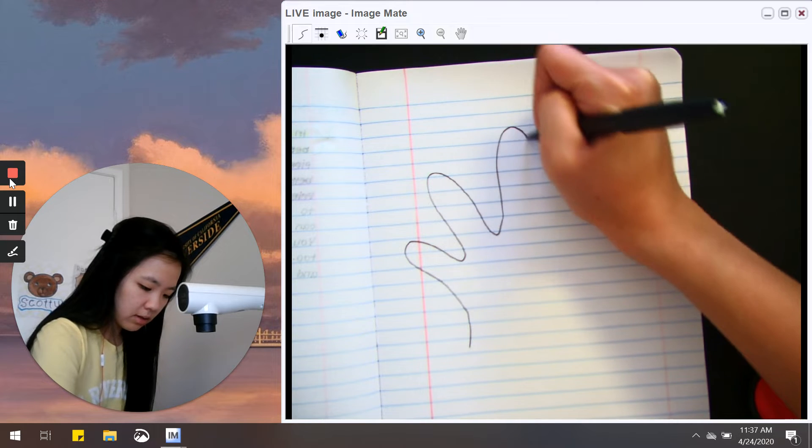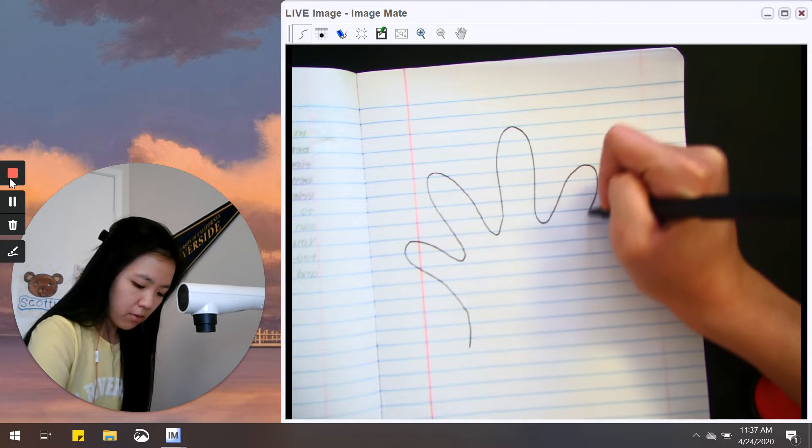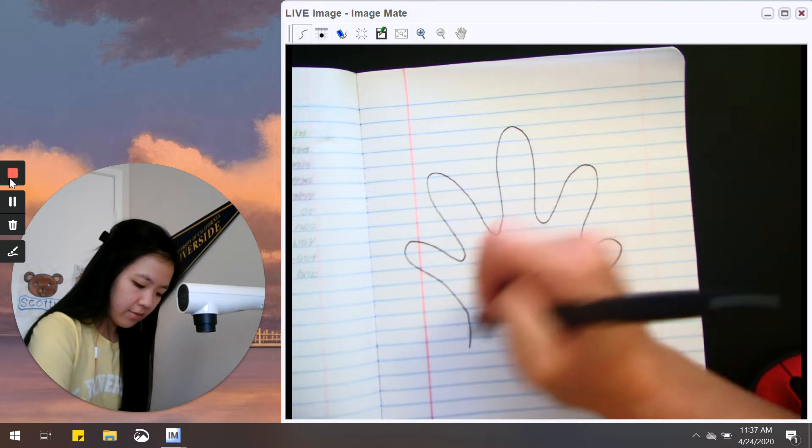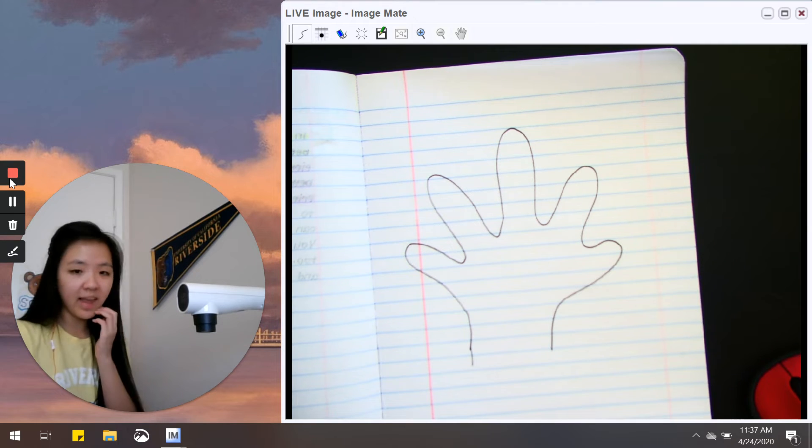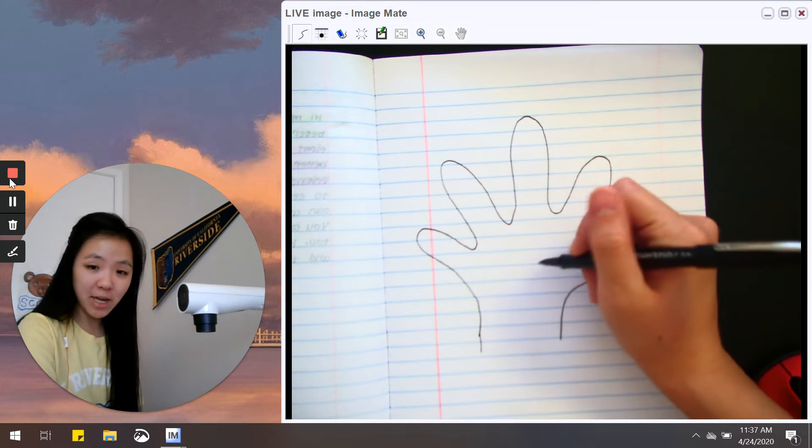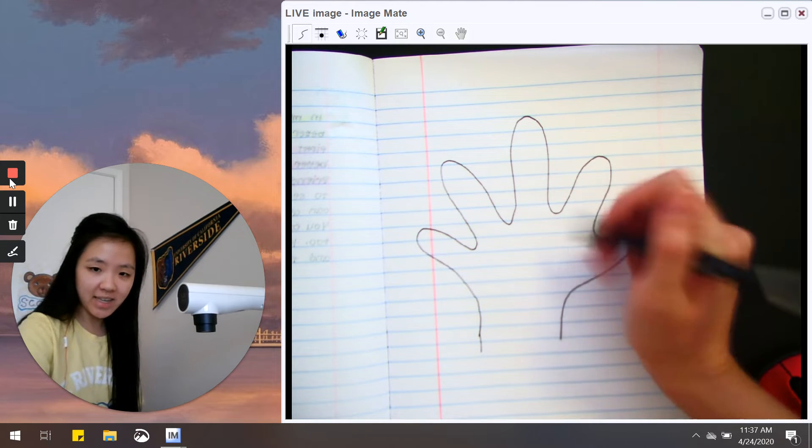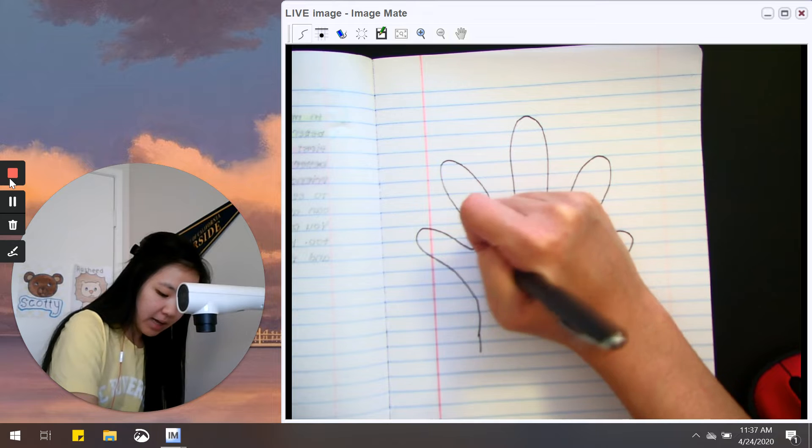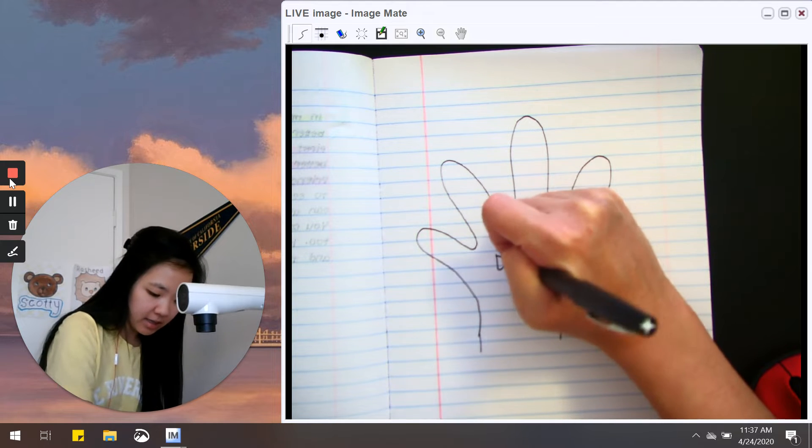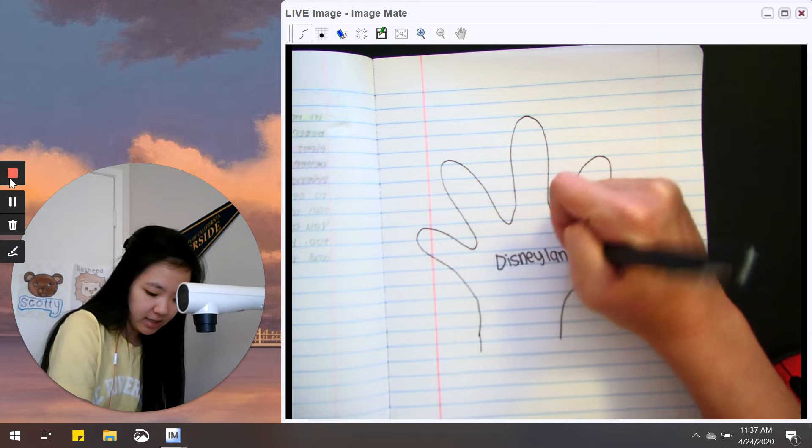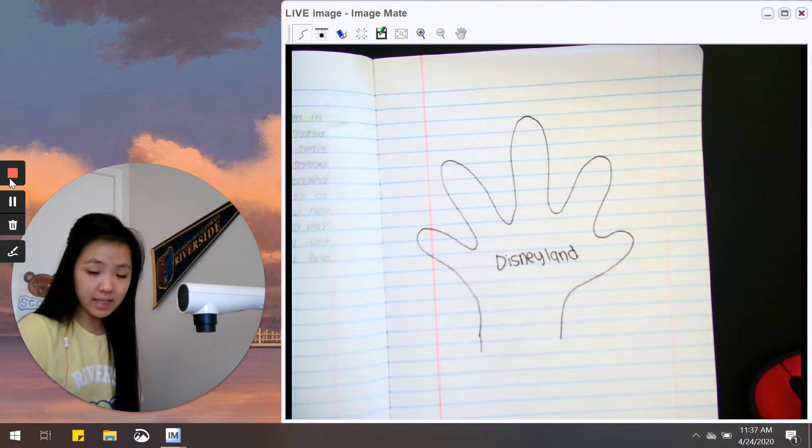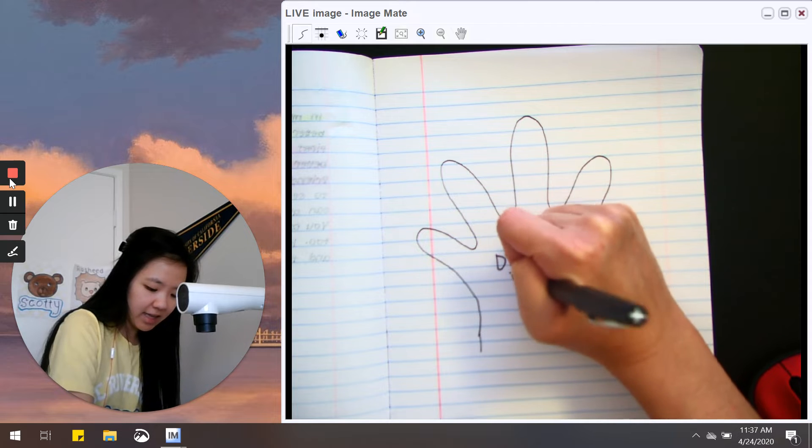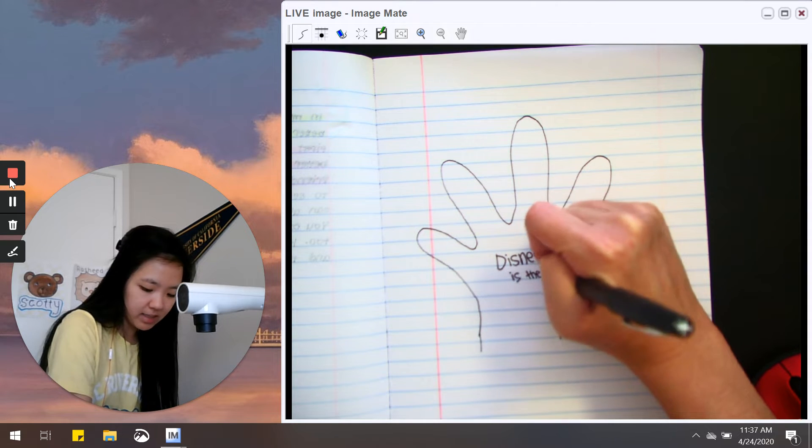So on a blank sheet of paper I'm going to draw a hand. Two, three, four, five. Awesome. And then I'm going to write my topic or my opinion right here in the middle, which was about Disneyland. I'm going to be writing my opinion piece about Disneyland and why it's the best. Disneyland is the best.